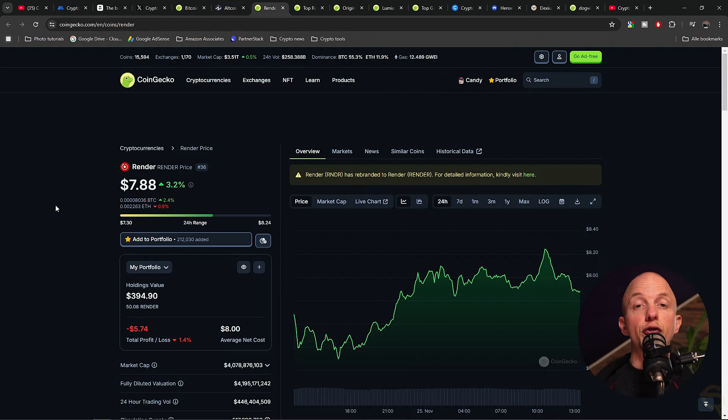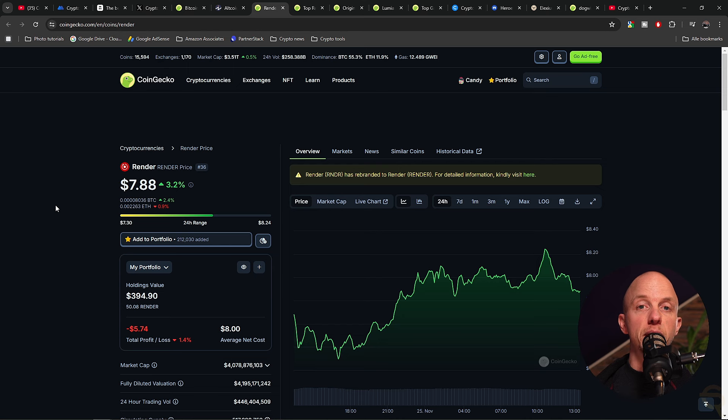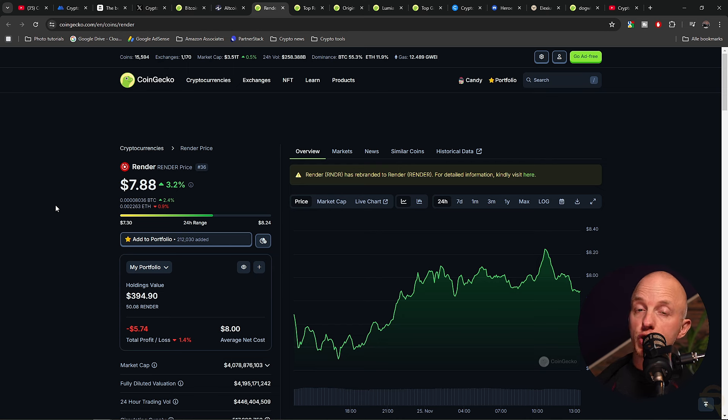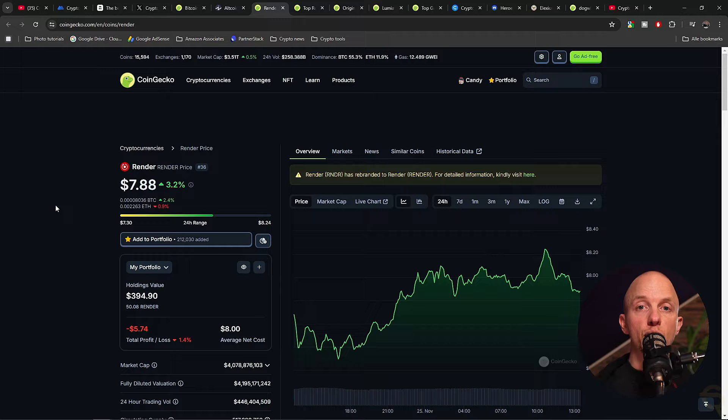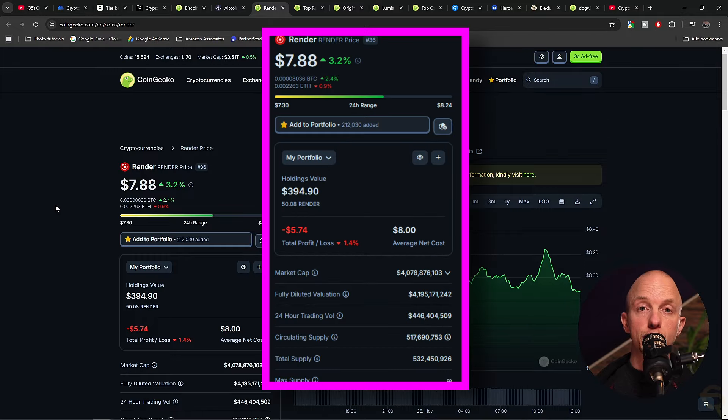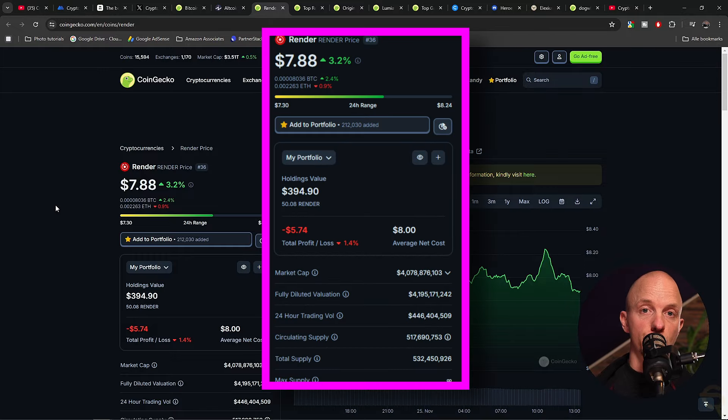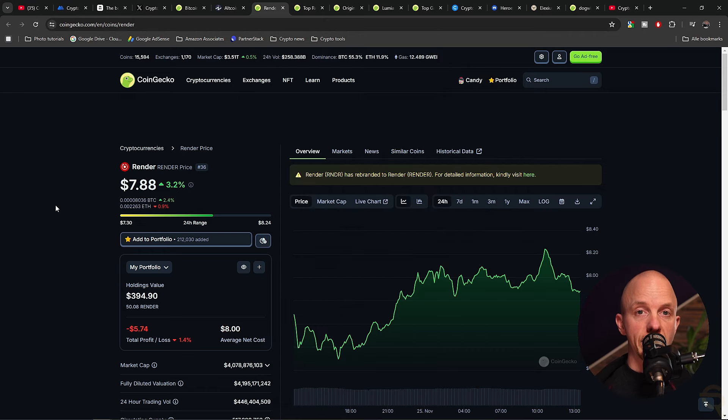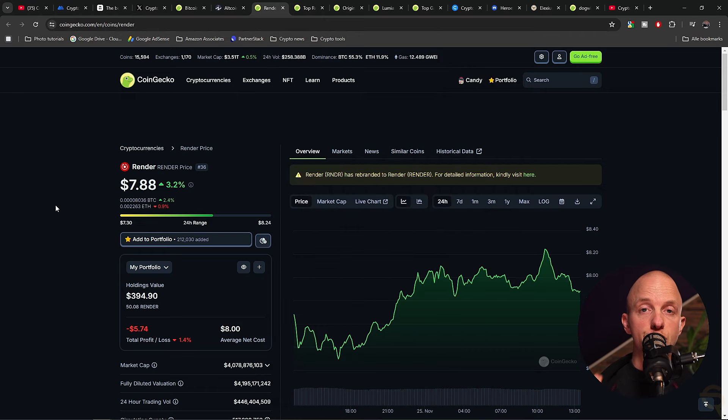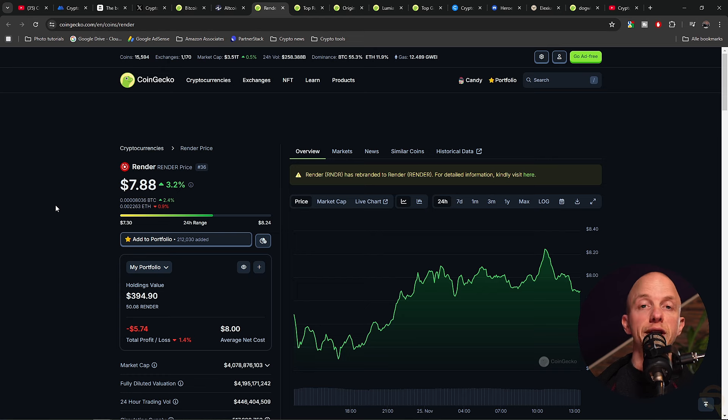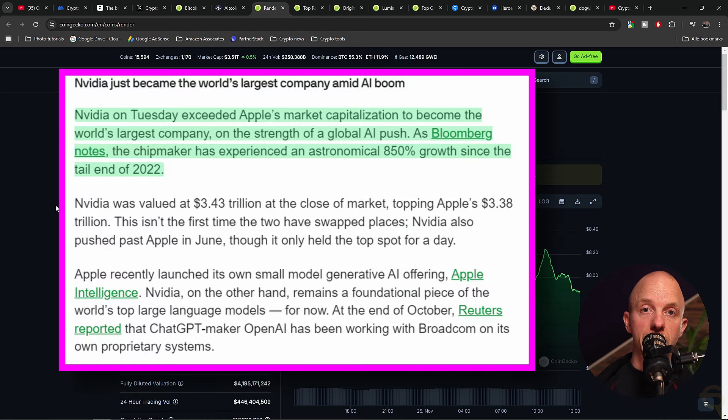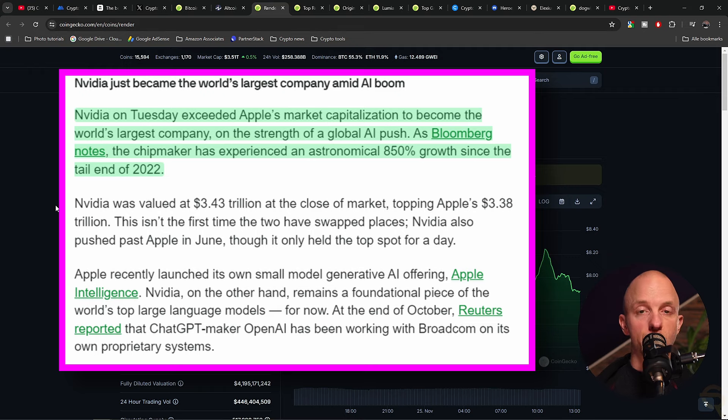First up is AI, the biggest narrative of them all in the sector that will melt faces in the future. The first project is Render. With their total supply almost fully into circulation and their FDV close to their market cap, they are ready to explode. AI is the future, and so is Render. In the regular stock market, it's NVIDIA that's the biggest company in the world, but I expect Render to be the biggest one in the crypto space.